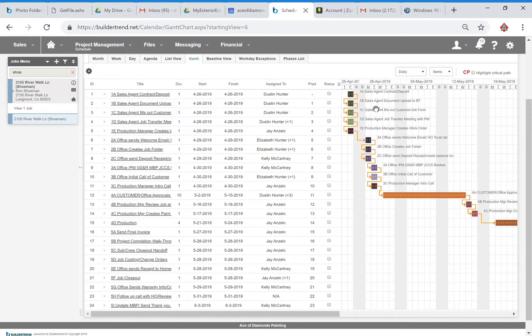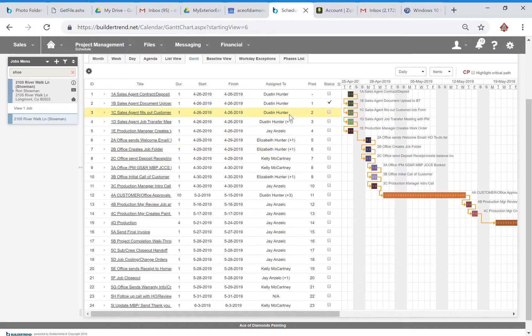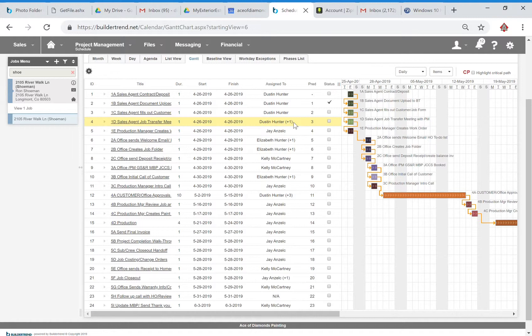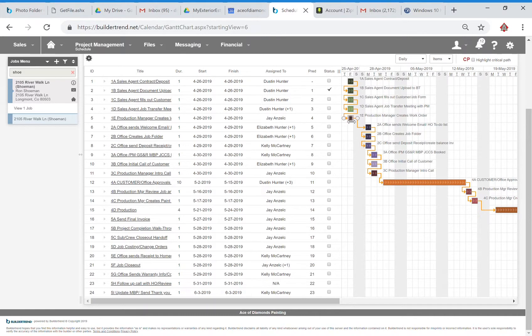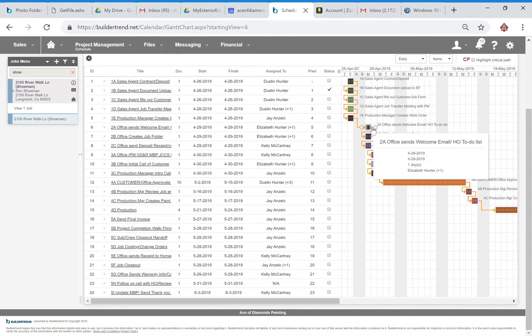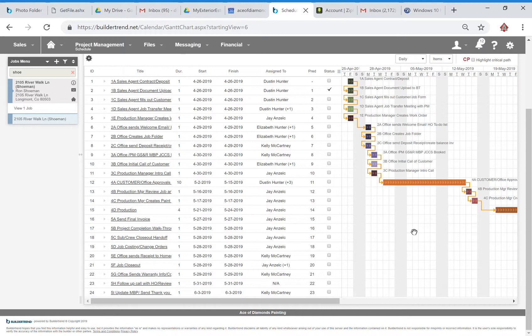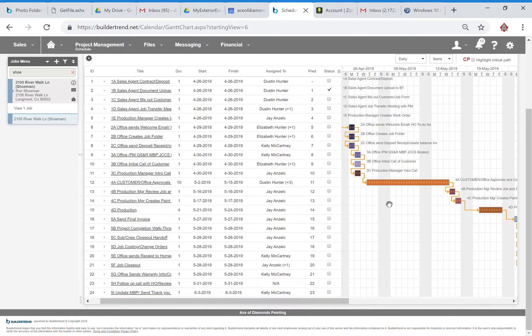We know that the documents, those look good, so we'll go ahead and mark those completed. Customer job form, right now that would be the internal notes. We've got a couple other areas that we ask for information there so be on the lookout for that. Sales agent job transfer meeting, so that's going to be a discussion between you booking the job and the project manager in terms of what the job all entails. Then we've got the production manager creating the work order and then a couple other steps that kind of need to happen along the way that are more involved with the office manager and the production manager.